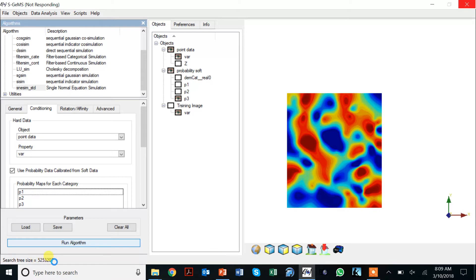Here my search tree size is about a half a gigabyte, and that's something you have to take into account depending on your computer. Remember that the search tree size can be quite substantial when you go to large training images and large templates.